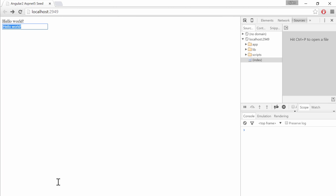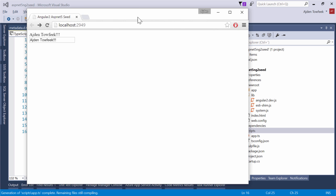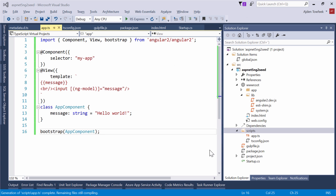We're going to try to keep this seed up to date. And we're also going to add authentication and authorization against a Web API controller in ASP.NET 5 to the seed project. But that's it for now.